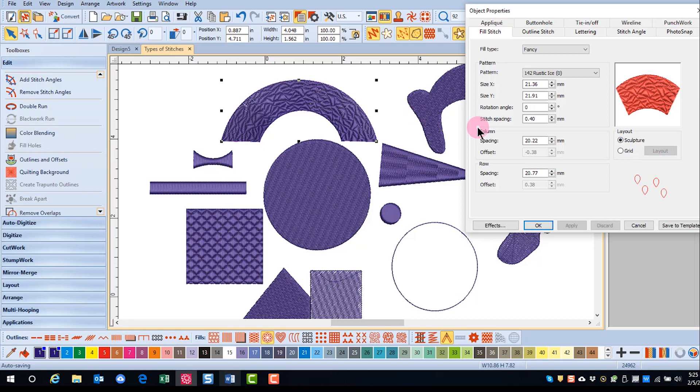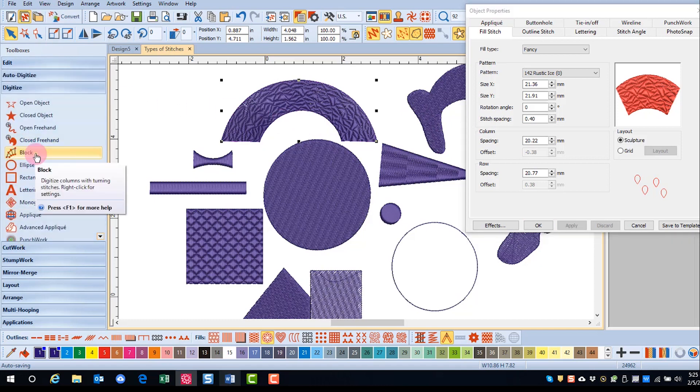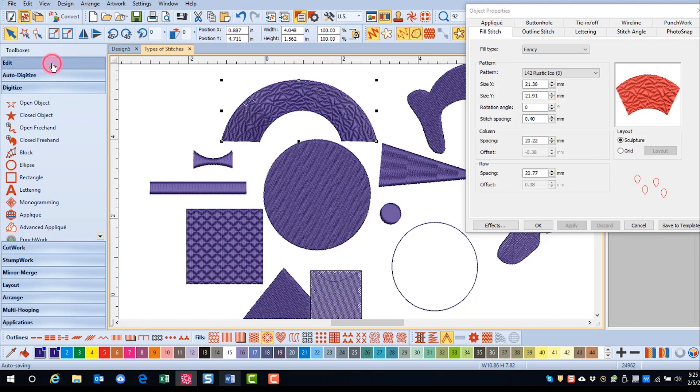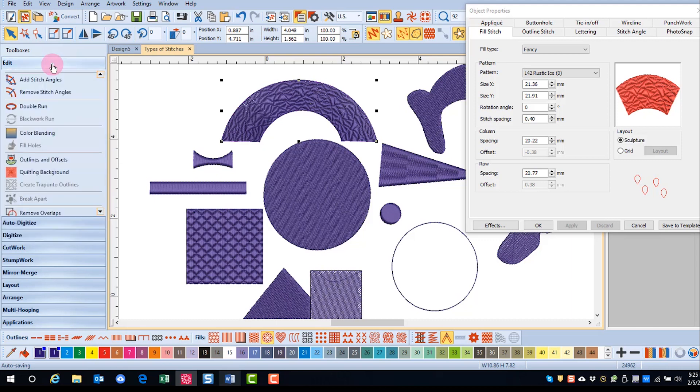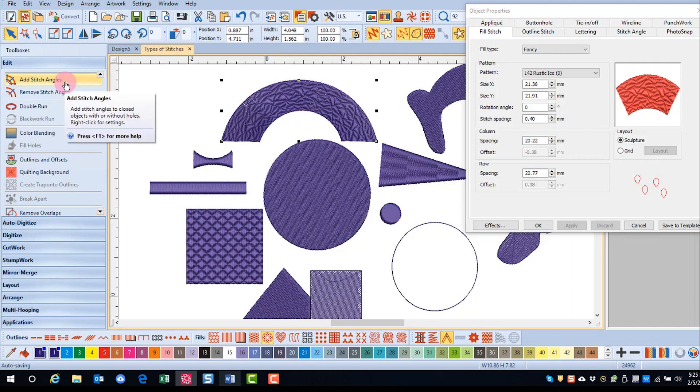Either an object has to be created with multiple angles with the block digitizing tool in the digitize toolbox, or stitch angles must be added to an object by using add stitch angles in the edit toolbox. You'll learn how to use these tools a little bit later in the video series.